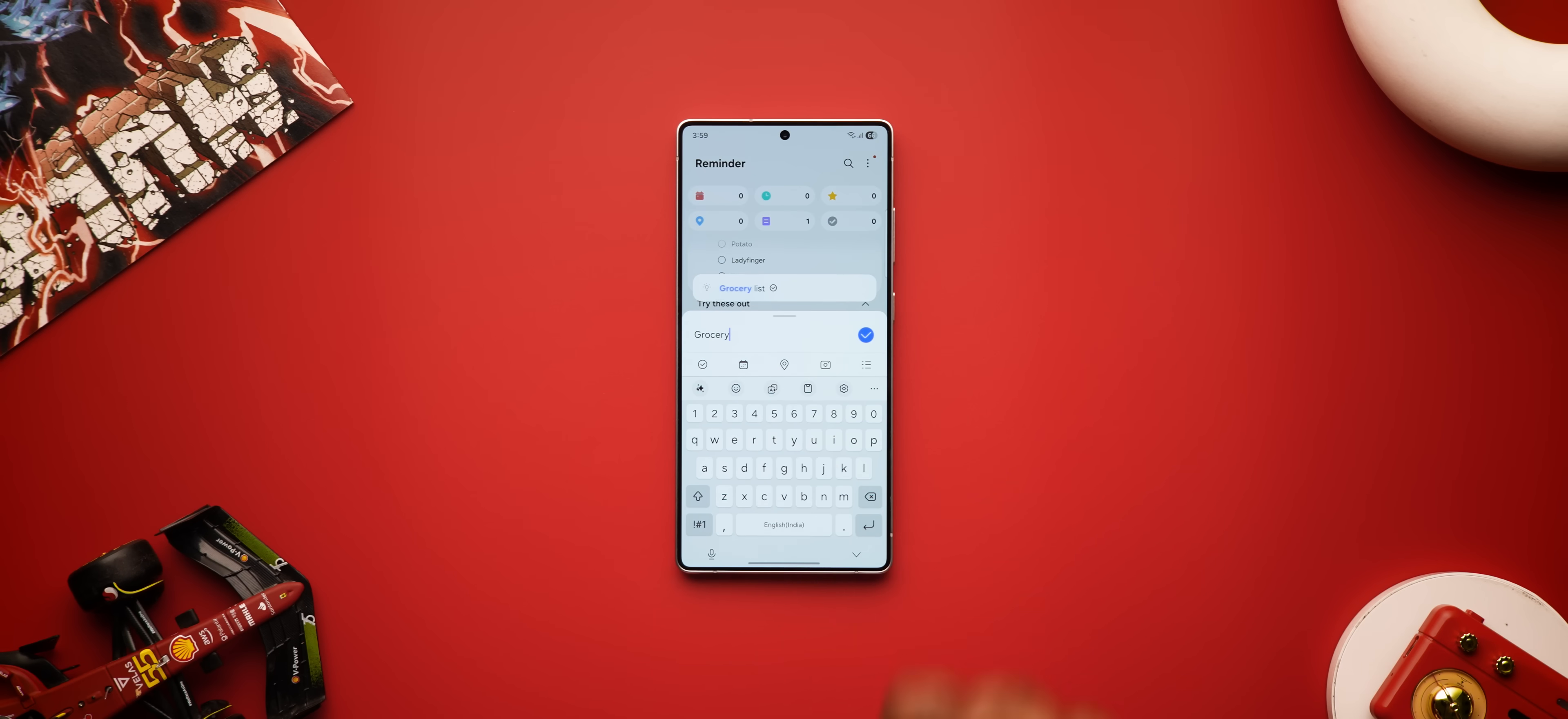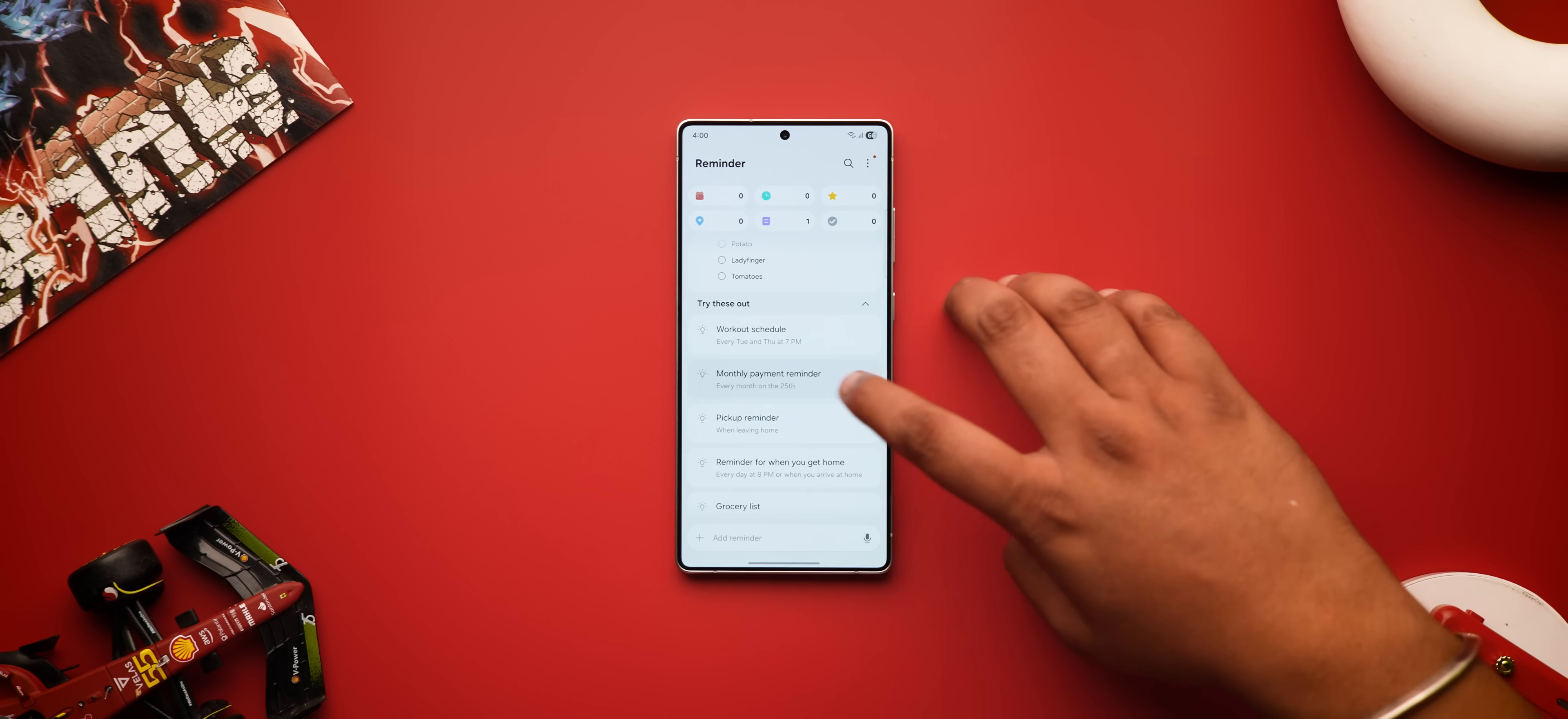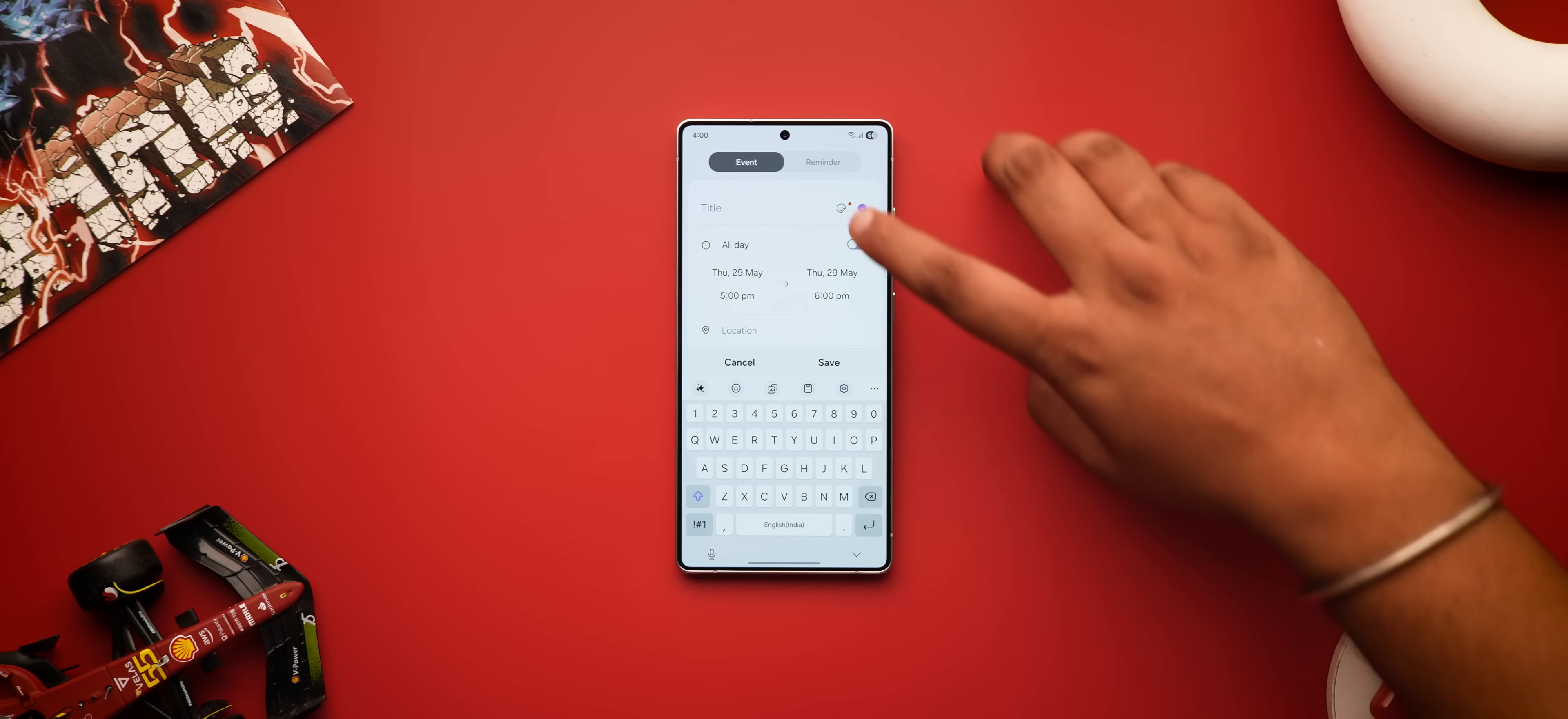The reminder app now ought to suggest you reminder names based on your previous reminders in the app. There's also new sample reminders to try out like workout and monthly payments. The calendar app now lets you add reminders directly there and there when trying to add an event.